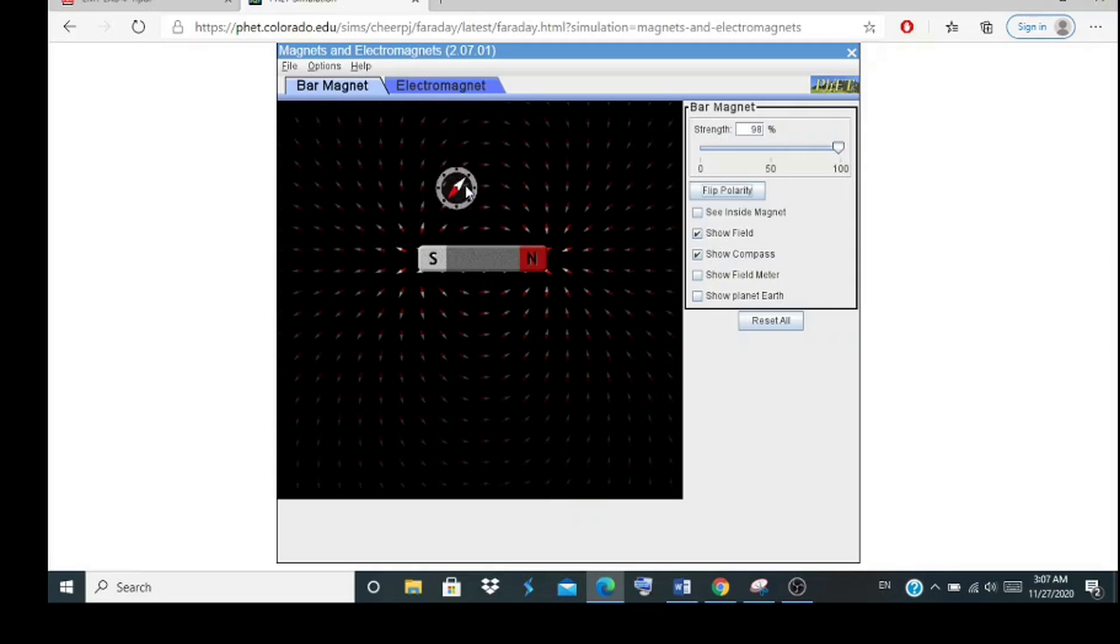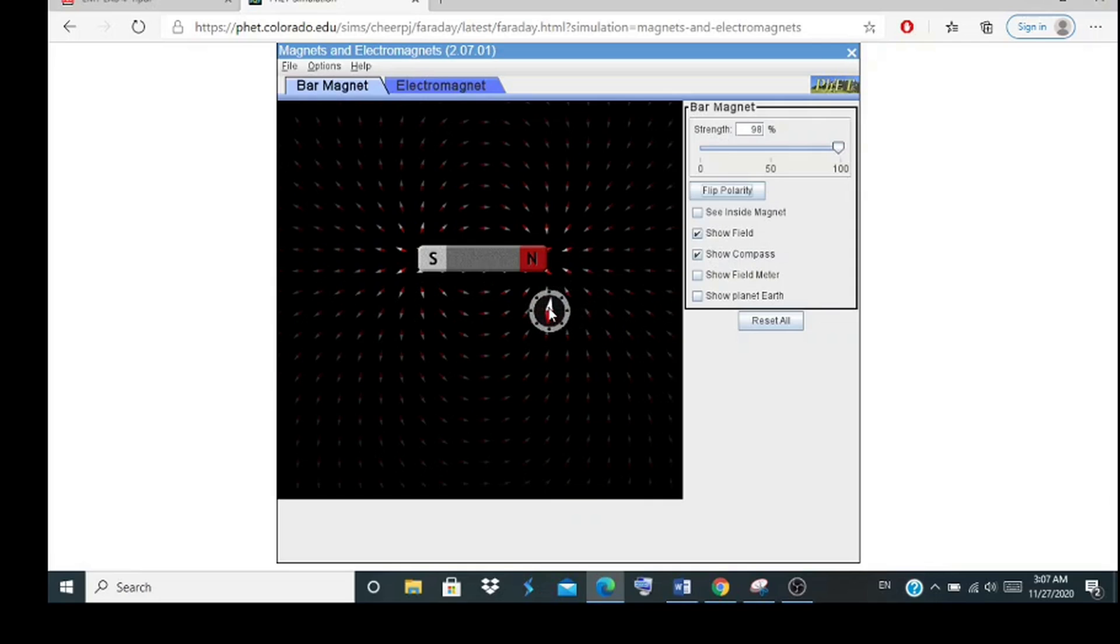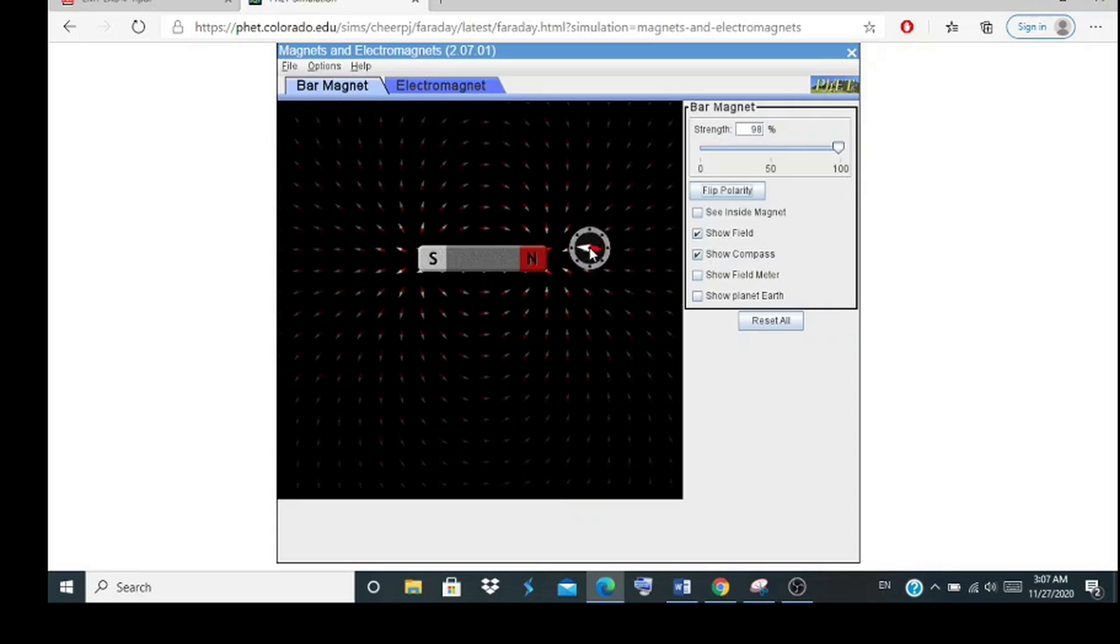Same goes when we move the compass to the north side of the bar magnet. There are different charges, so they will repel and attract with each other, causing an attraction.